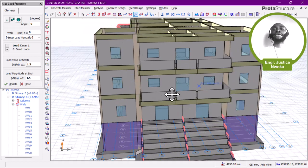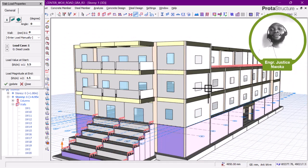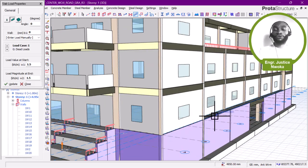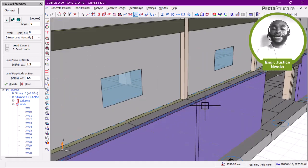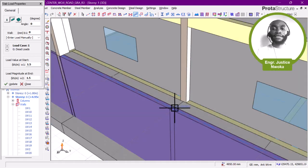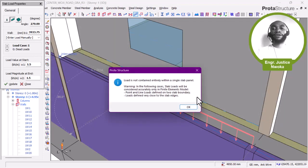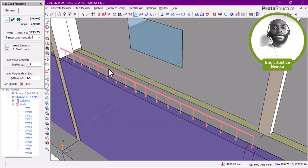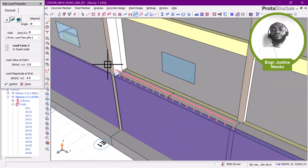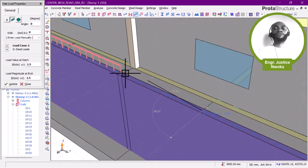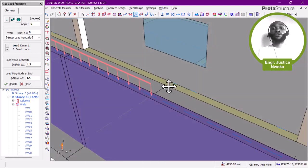You can see that we have now added a line load here — this is what a realistic design looks like in Prota Structure. You can also see the windows here; this building looks as if it was done with Revit or ArchiCAD, but it is Prota Structure. I'll now add the line load on the other side as well. When you see that warning, make sure you don't accept it — remove it and place the load at exactly the right point.